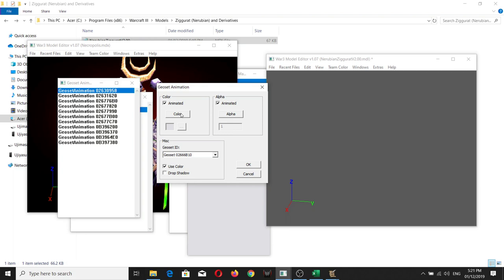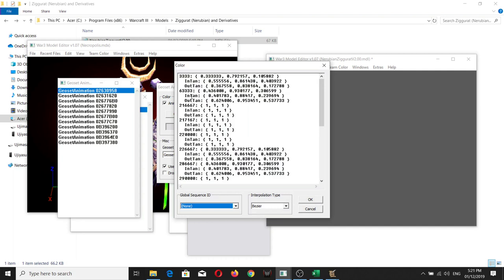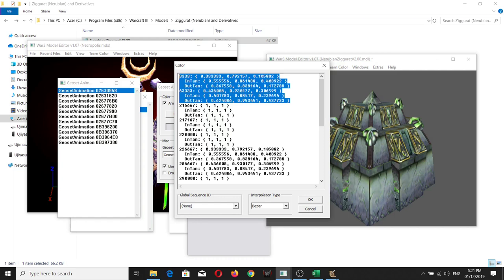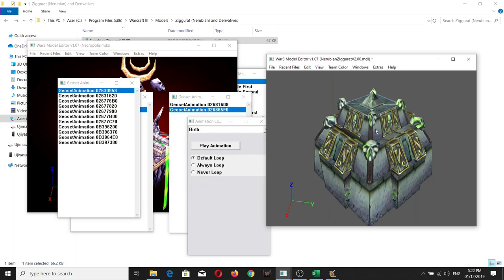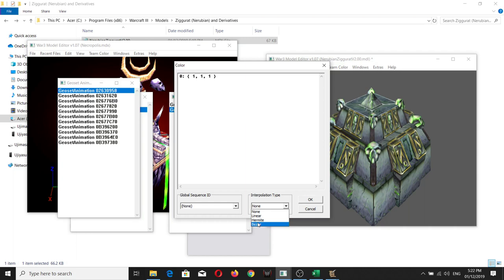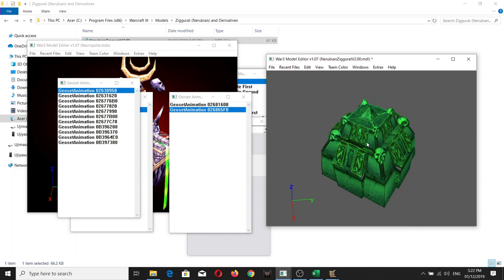Go back to the geoset animation. For the Necropolis some parts have a color-animated track. If you go there you'll notice there's an edit for the slot of the burst animation. What you do is copy it — recall that it's under Bezier interpolation type. Go back to the necessary geoset animation, use Color, click Animated, set interpolation type to Bezier, add it.